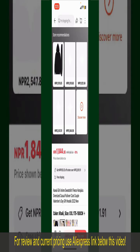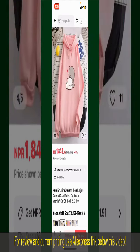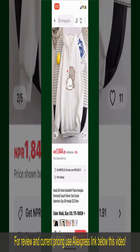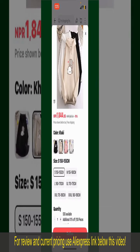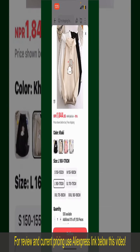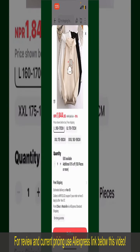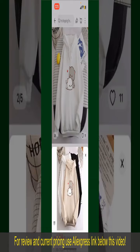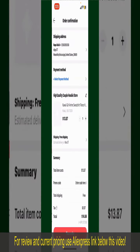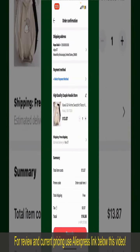You can select the size, colors, and the design. To order the product right away, tap on the Buy Now button at the bottom right-hand corner. Select the size for your product, and you can also increase or decrease the quantity according to your need. Finally, tap the Continue button at the bottom.